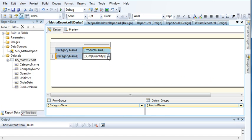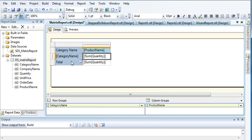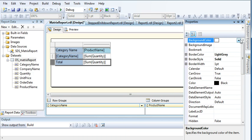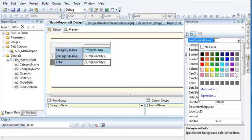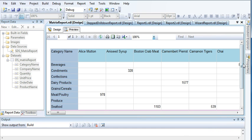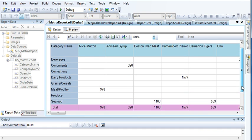If you want to add a total in the row, right-click and select Add Total. Let us give it some color. If you preview, the total will display in rows — you will get product-wise totals.